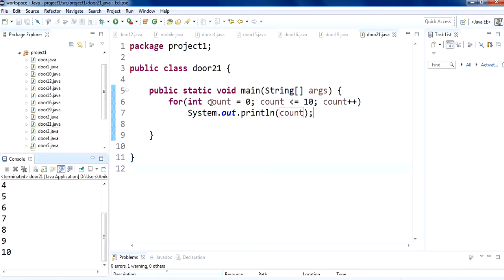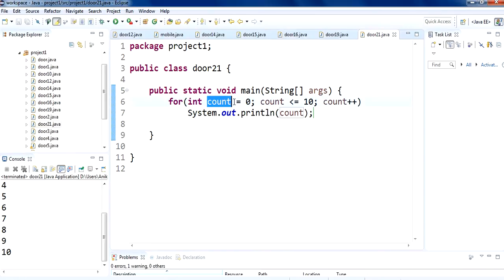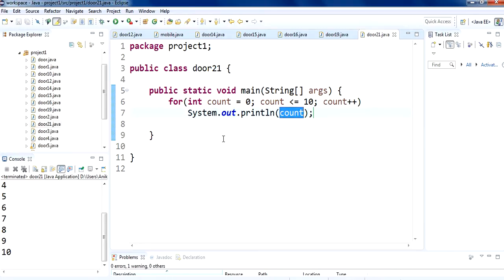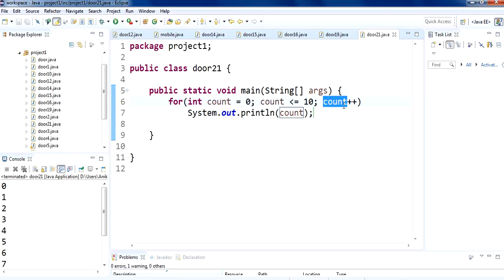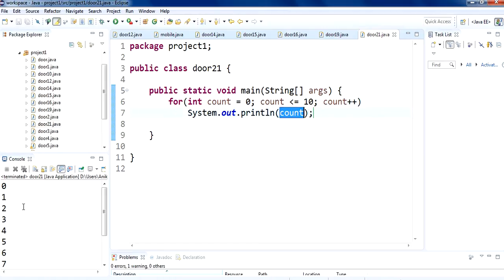Let me explain again what happens here. First, count equals 0, and 0 is less than or equal to 10, so it prints 0 on the screen. After that it adds 1, so count becomes 1. Then 1 is less than 10, so it prints 1 on the screen.